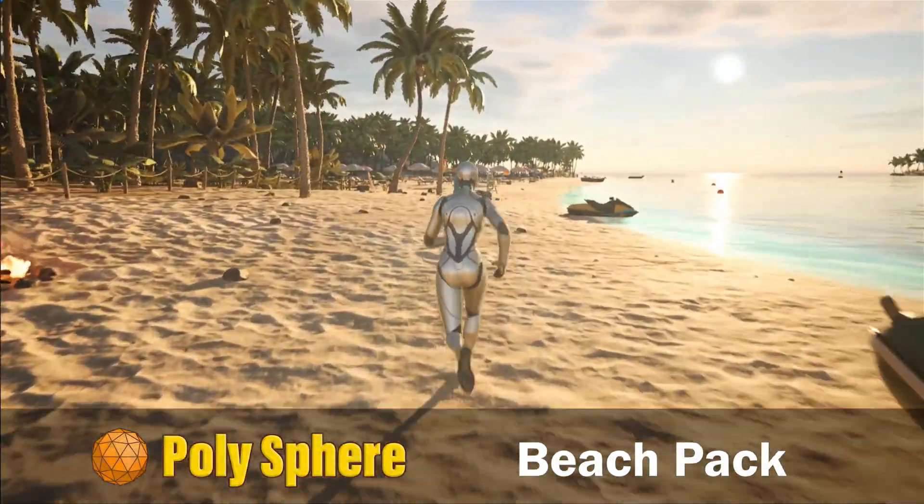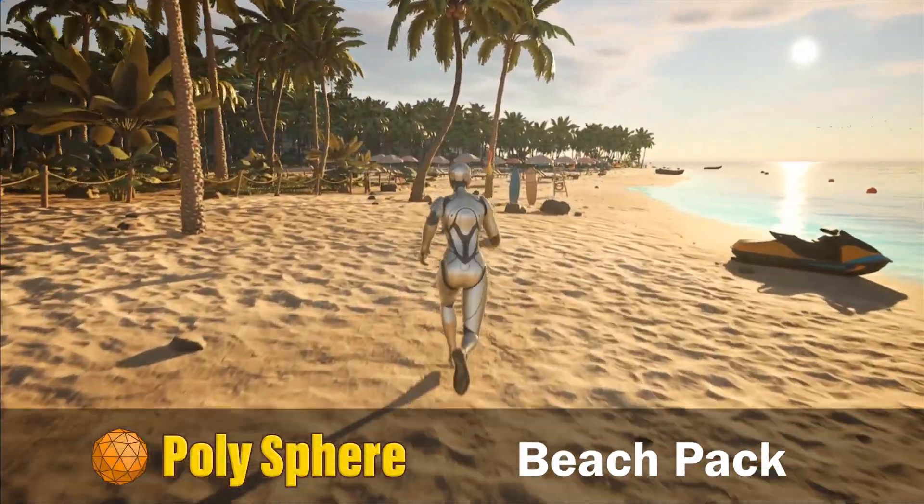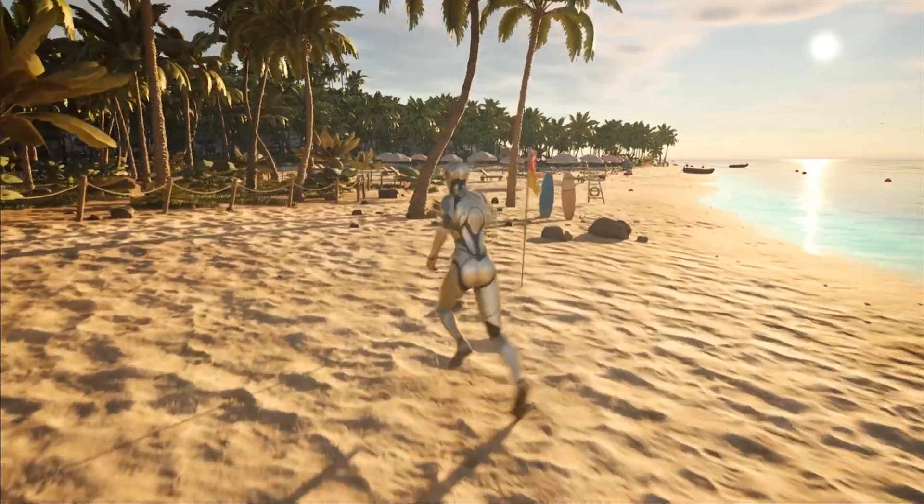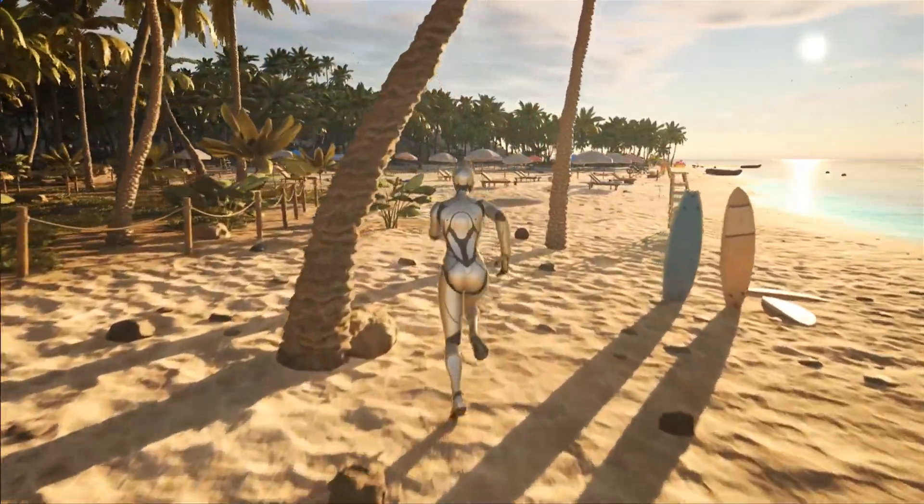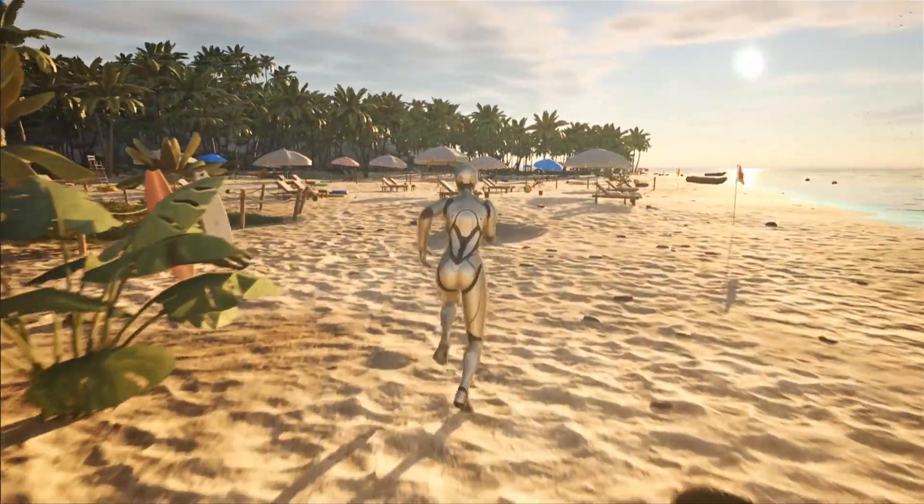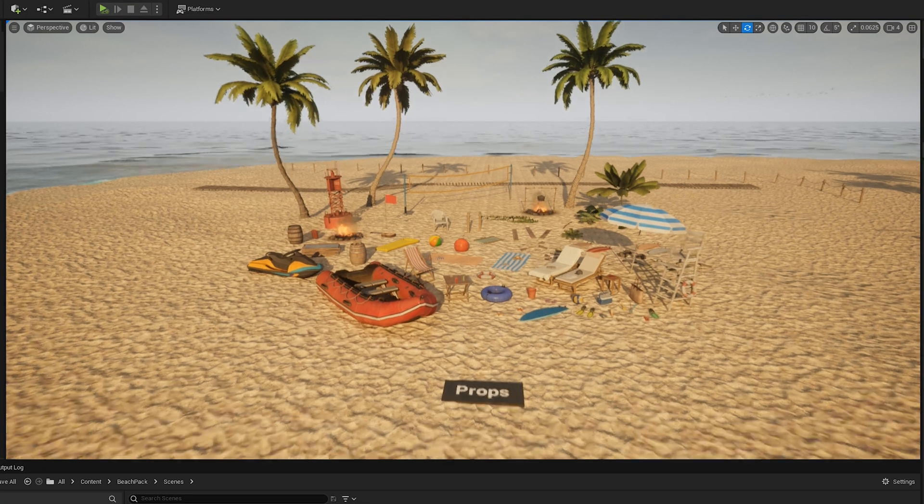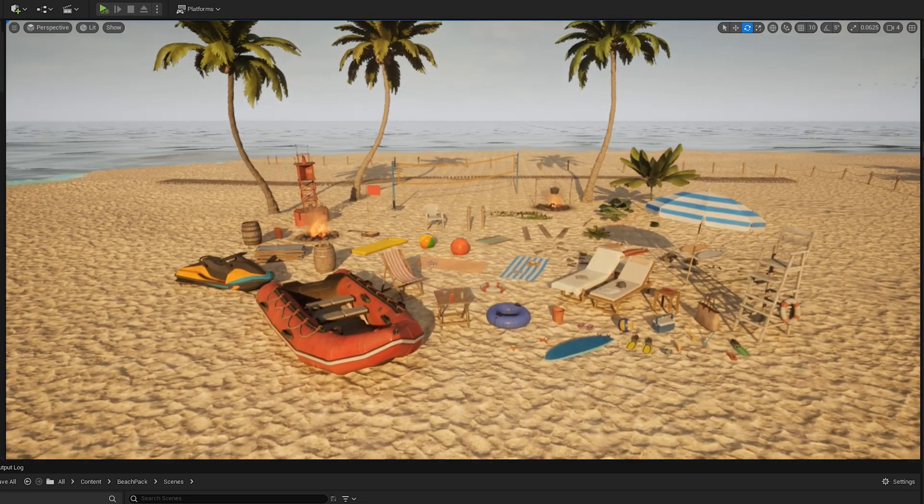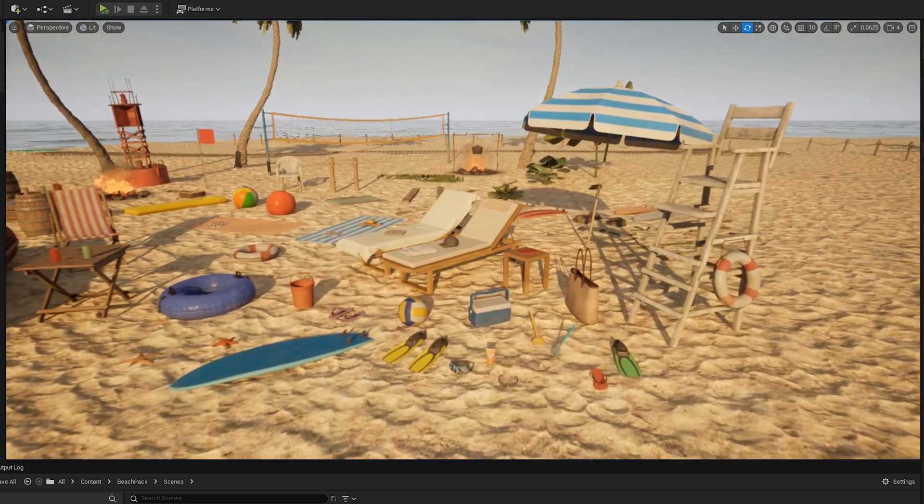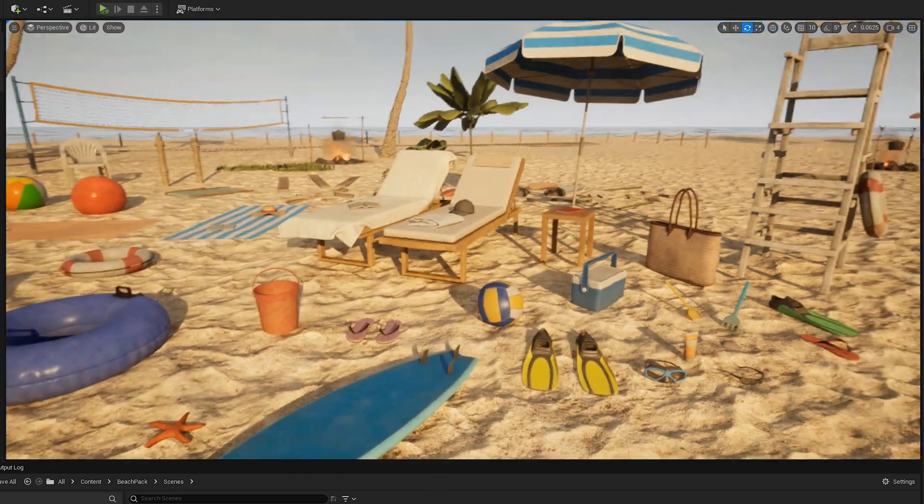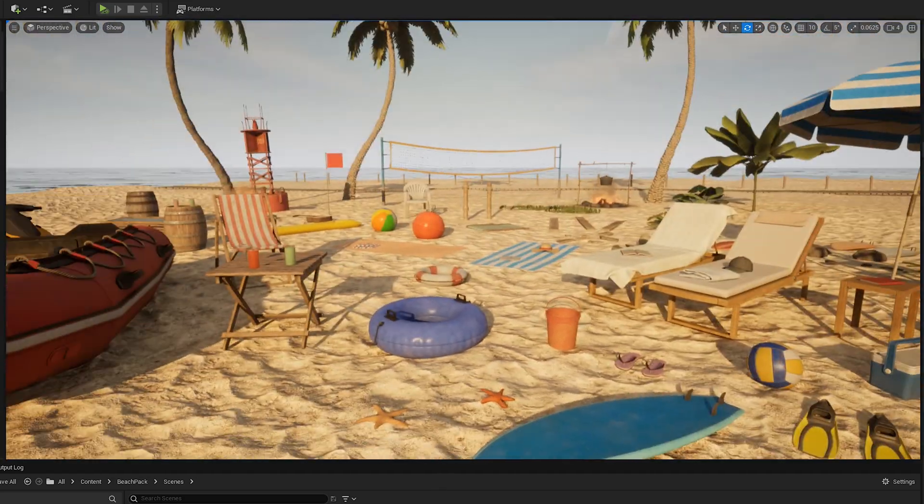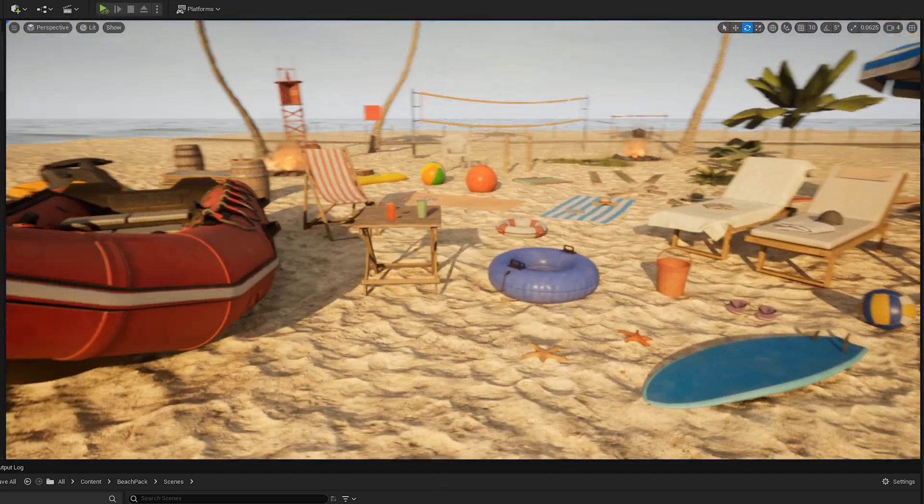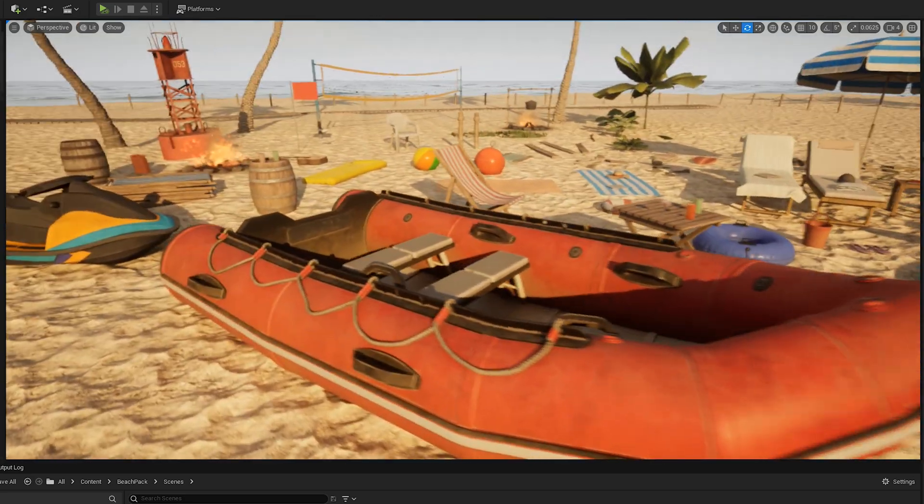Hello guys, this is Lucian from Polysphere Studio and today I will present you an overview of the beach pack which is available on Unreal Marketplace. This pack contains a lot of high-quality realistic assets that will help you to create your own beach levels quickly and easily for your project.